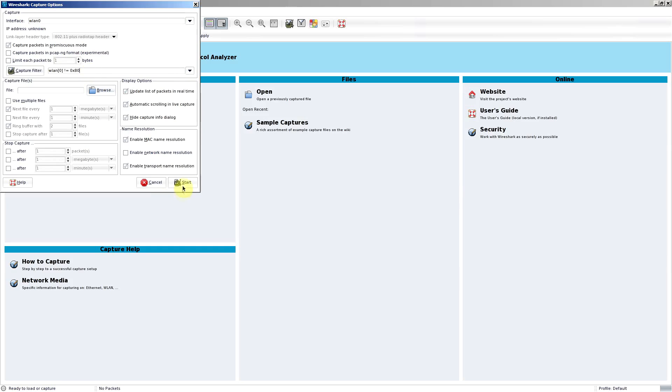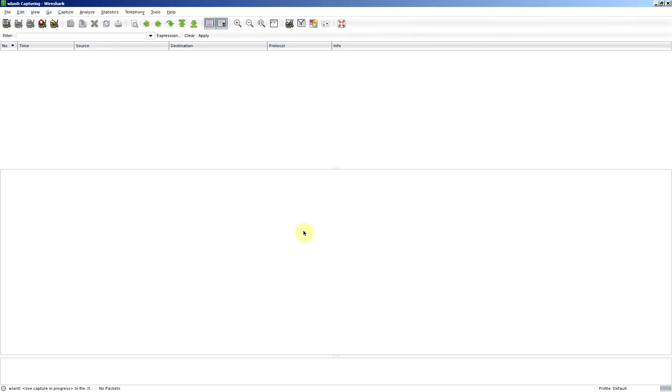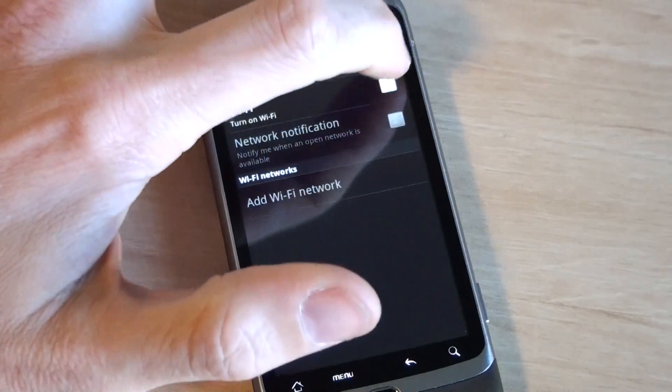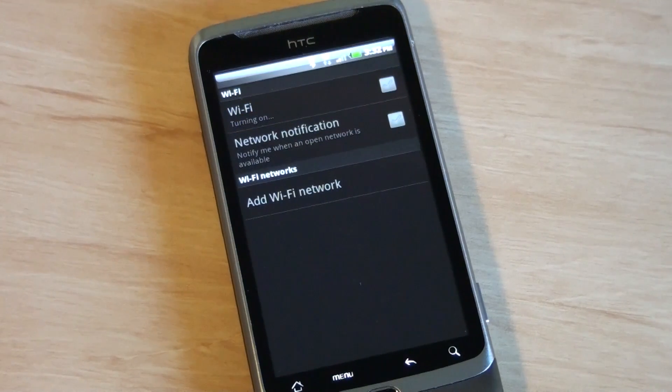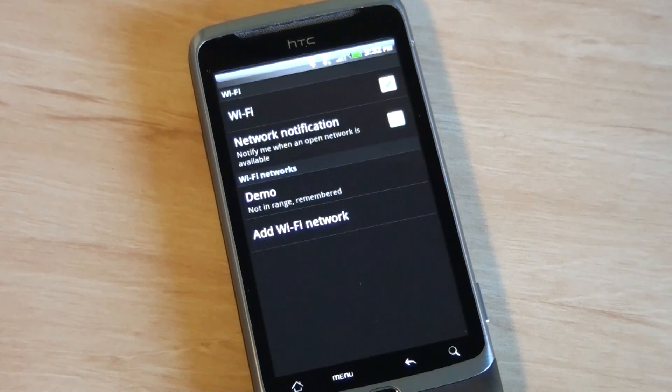I'll start that now and there's nothing there. Now if I turn on the phone like so, what we'll see as that phone connects to the network, we'll see a whole bunch of things come up. Okay, I'll stop that now.